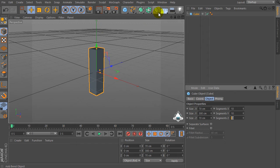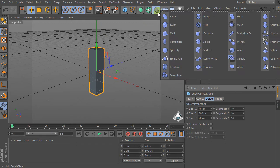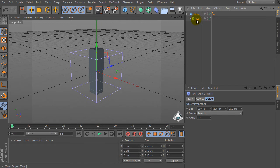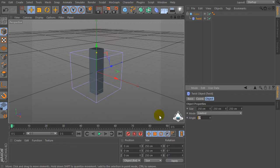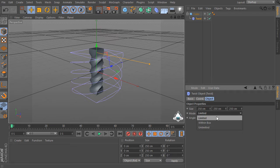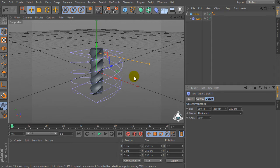Let's go to the deformer tab and create the twist deformer. Select twist and drag and drop into the cube, then set twist and go to the twist menu, set angle by 360 degrees and change the mode to unlimited.